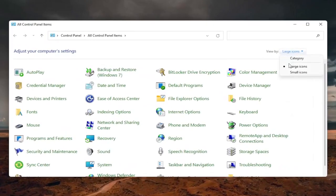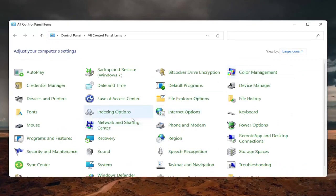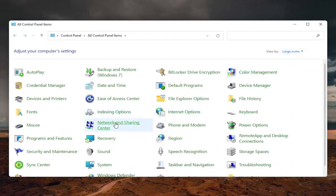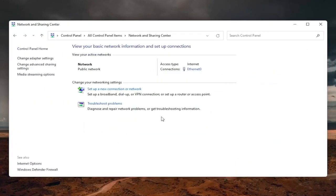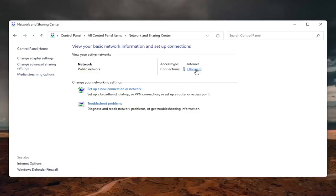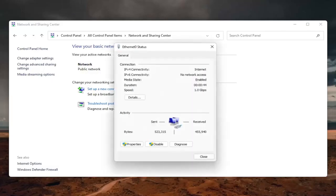Set your view by to large icons. And then select the network and sharing center. Go ahead and left click on that. Now you want to select your internet connection type over here on the right. It will likely say something different for you, but just click on the little hyperlink here.